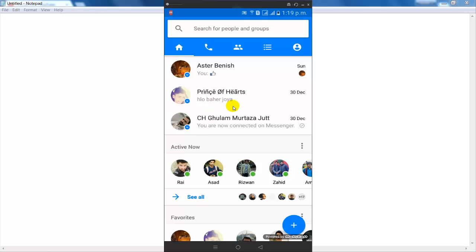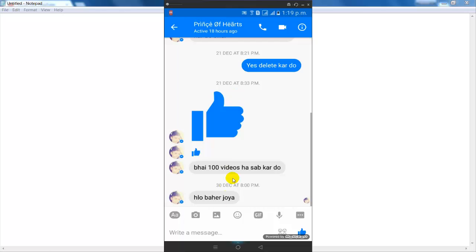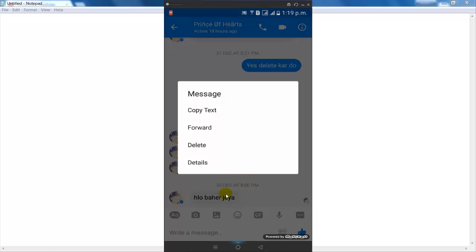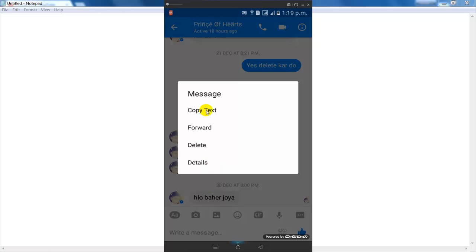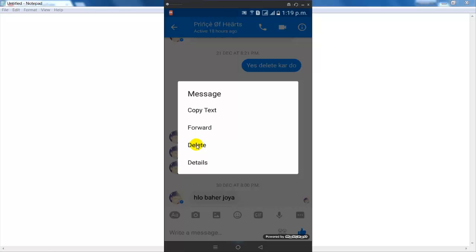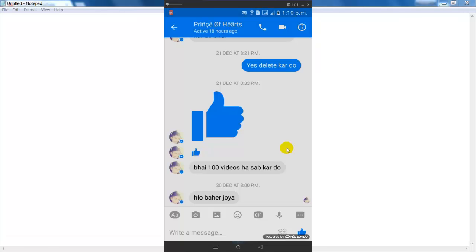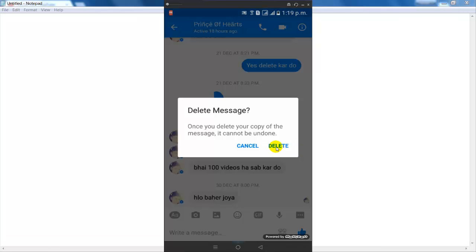Now if you want to delete a specific message, then open a conversation and just hold on the message which you want to delete. You can see that a new pop-up window opens. Simply click on the delete button and delete.